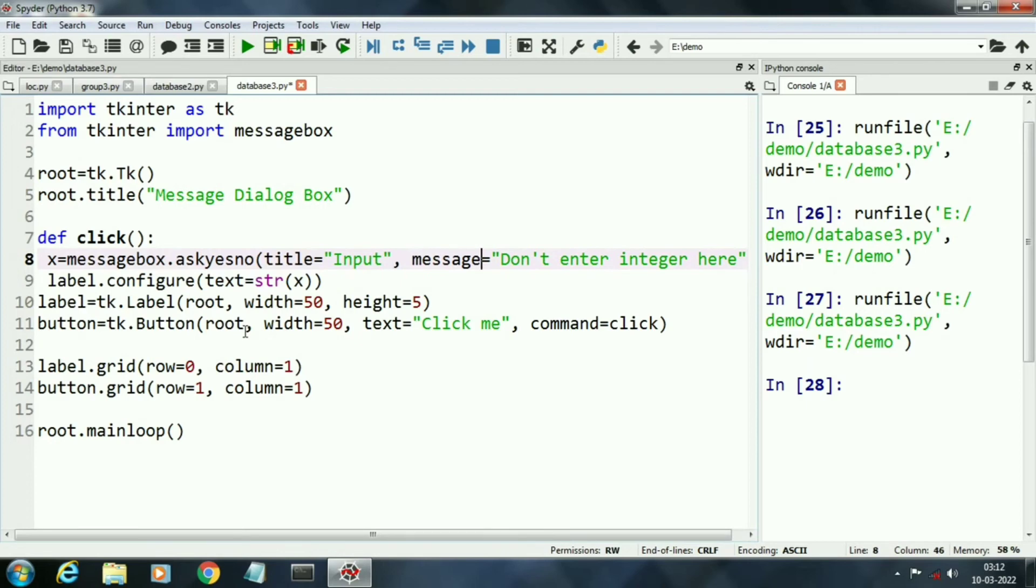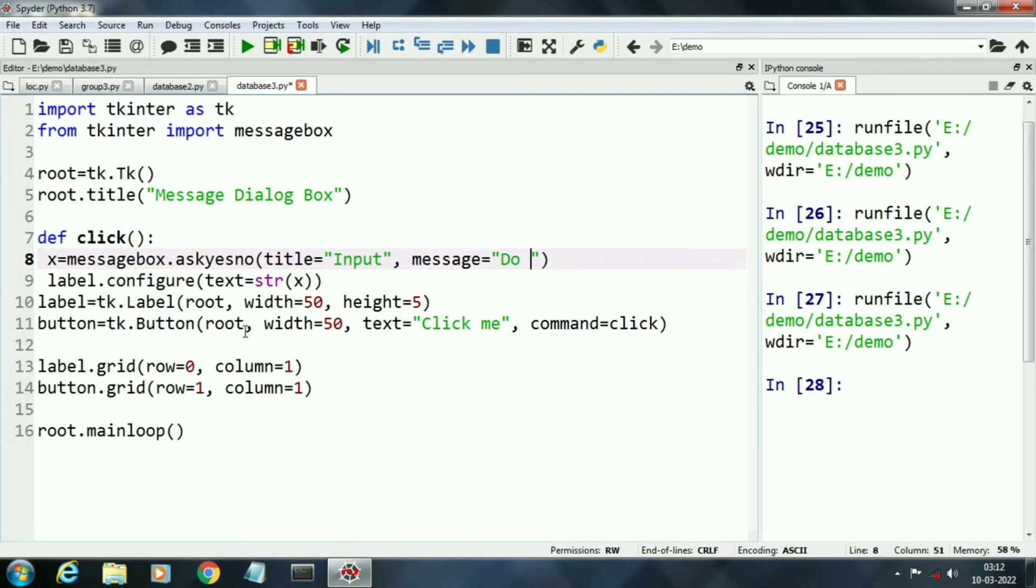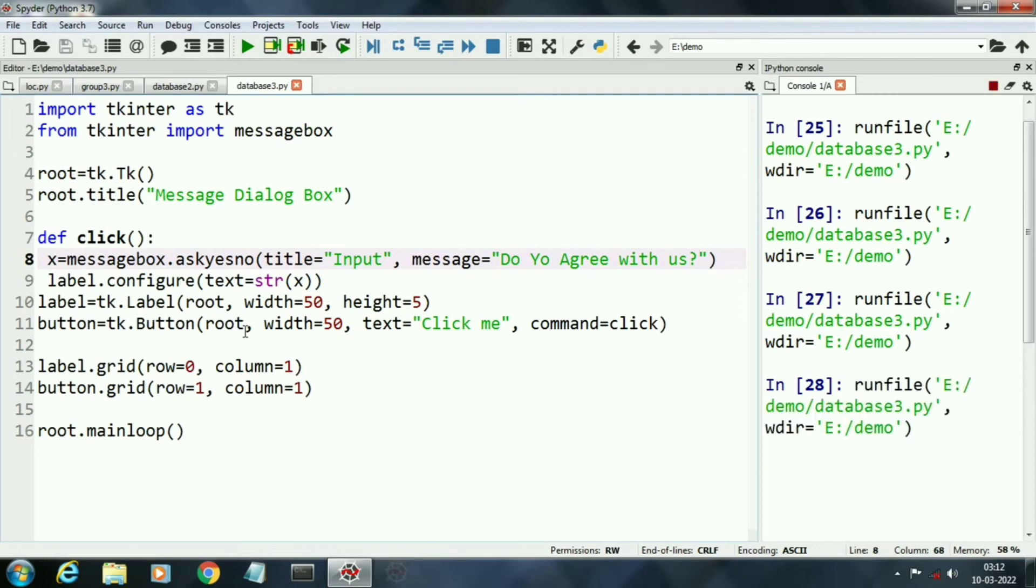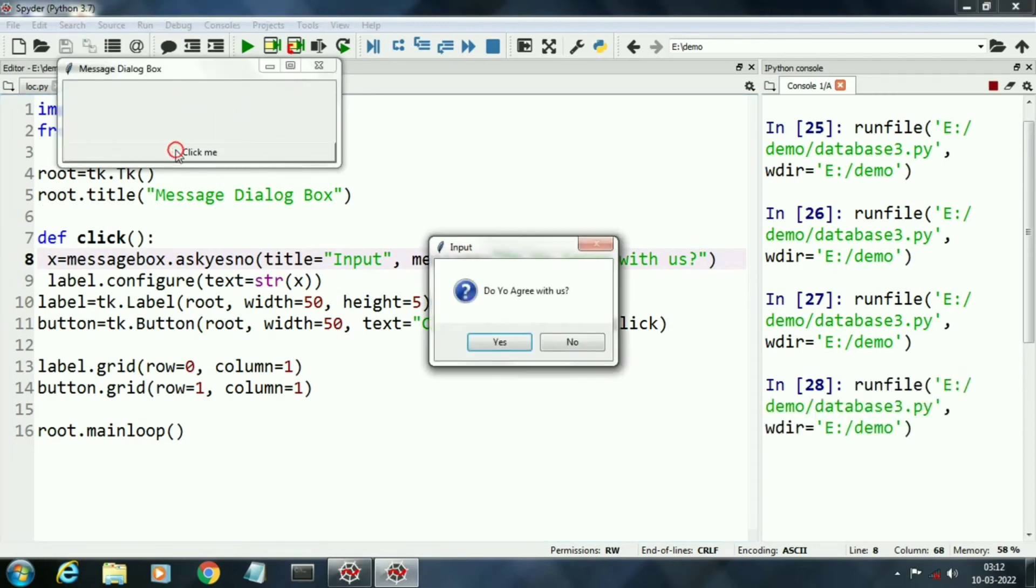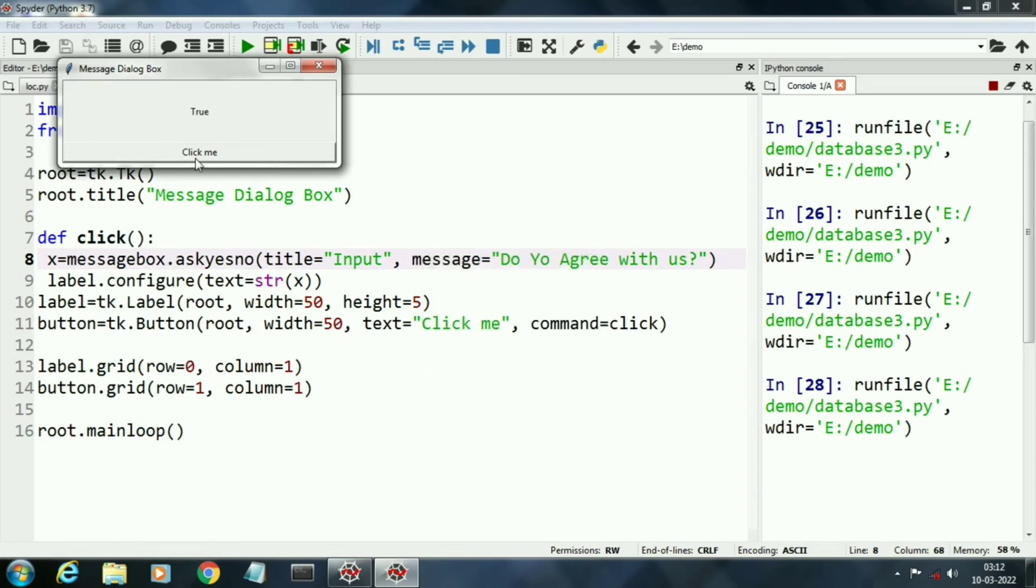Here we will use different message boxes like ask cancel, ask yes no, and others. Here first message box is ask yes no that will ask yes or no from the user and print the status. This is the ask yes no box.